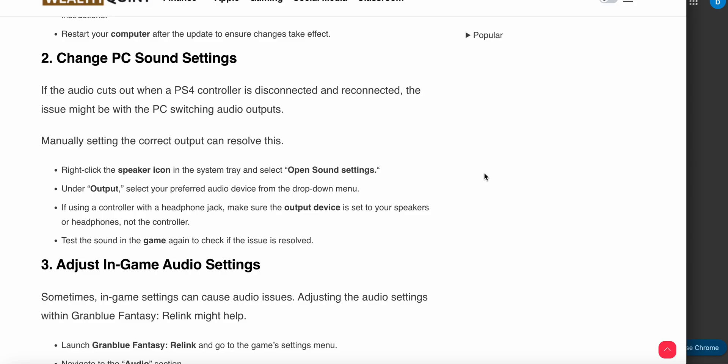Right-click the speaker in the system tray and select Open Sound Settings. Under Output, select your preferred audio device from the dropdown menu. If you're using a controller with headphones, make sure your output device is set to the speakers or headphones. Then test the sound in the game again to check if the issue is resolved.